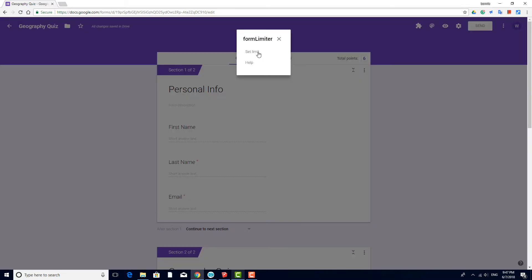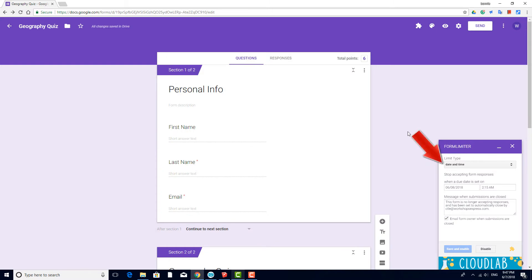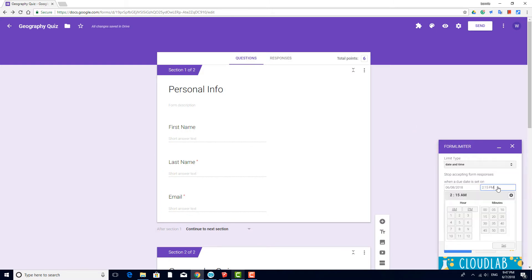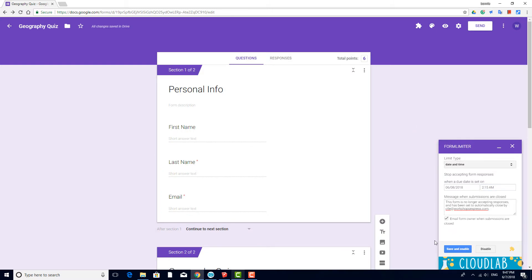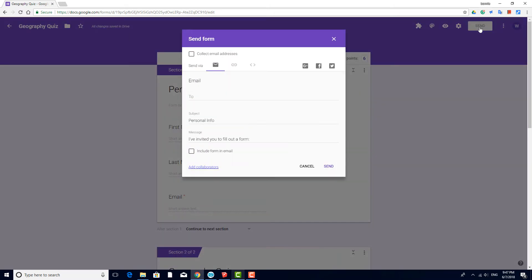I'll click Set Limit, choose Date and Time, and set the time that the form will close. Now I'm ready to send this to my students. I can uncheck Collect Email Addresses because those are already part of the form.